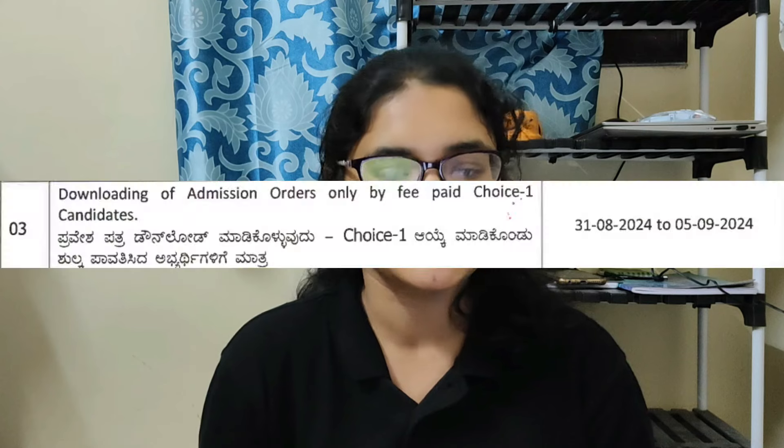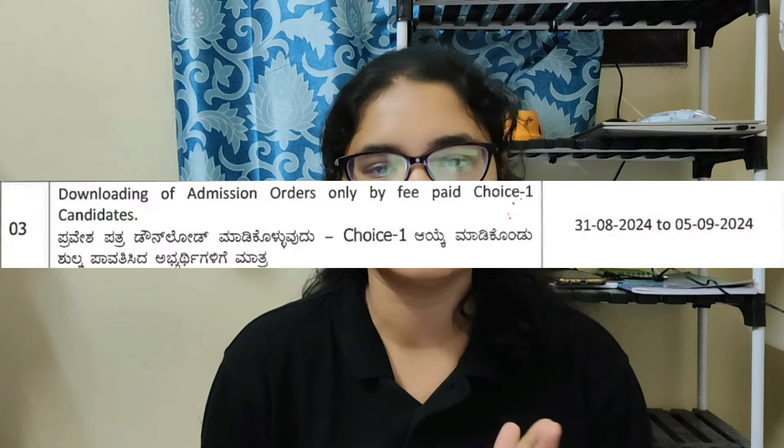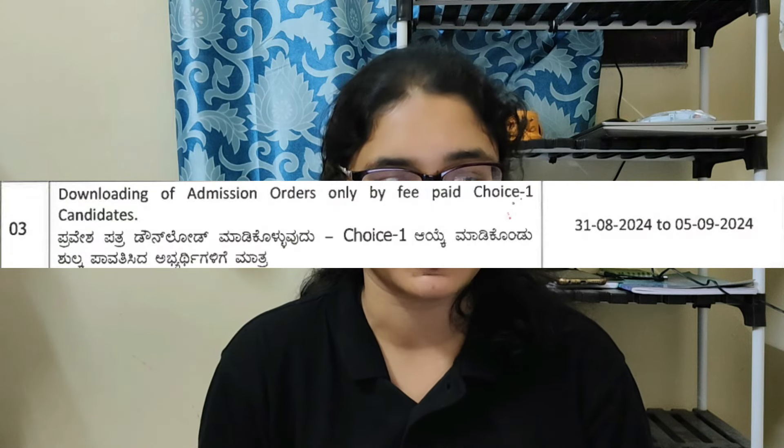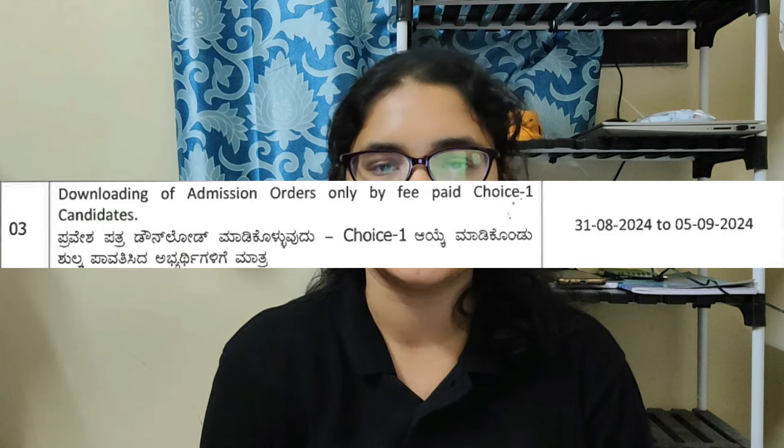After the fee payment, the third step is downloading of admission orders. This is for candidates who have selected Choice 1 and have paid the fees. The dates for this are from 31st August 2024 till 5th September 2024.